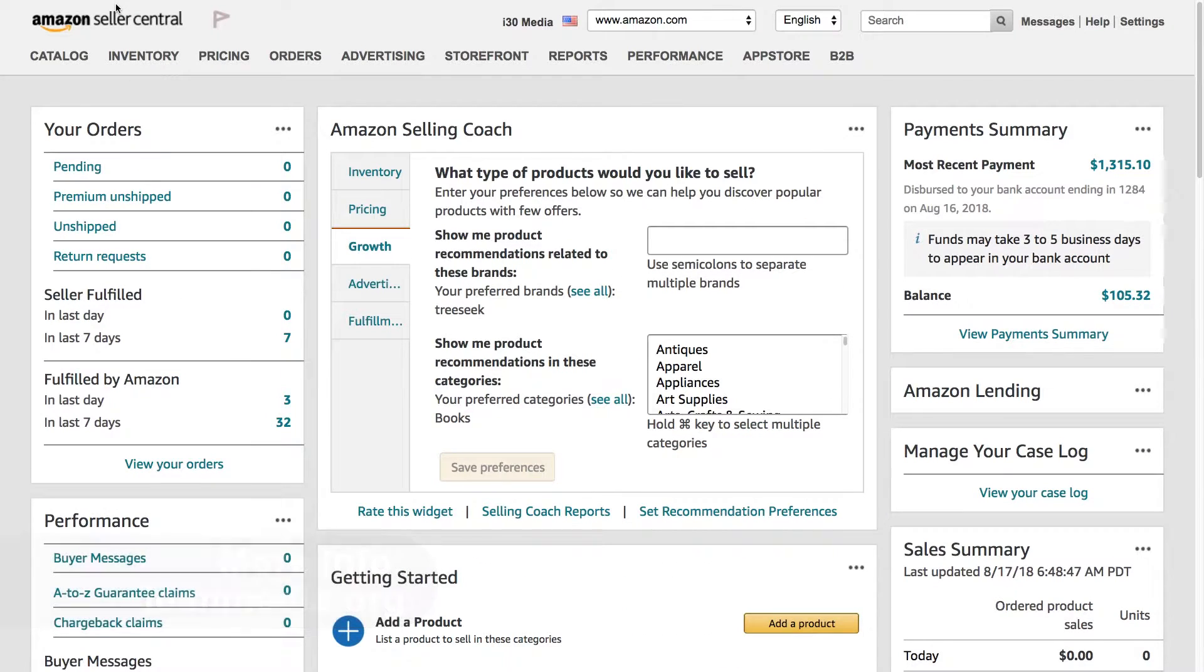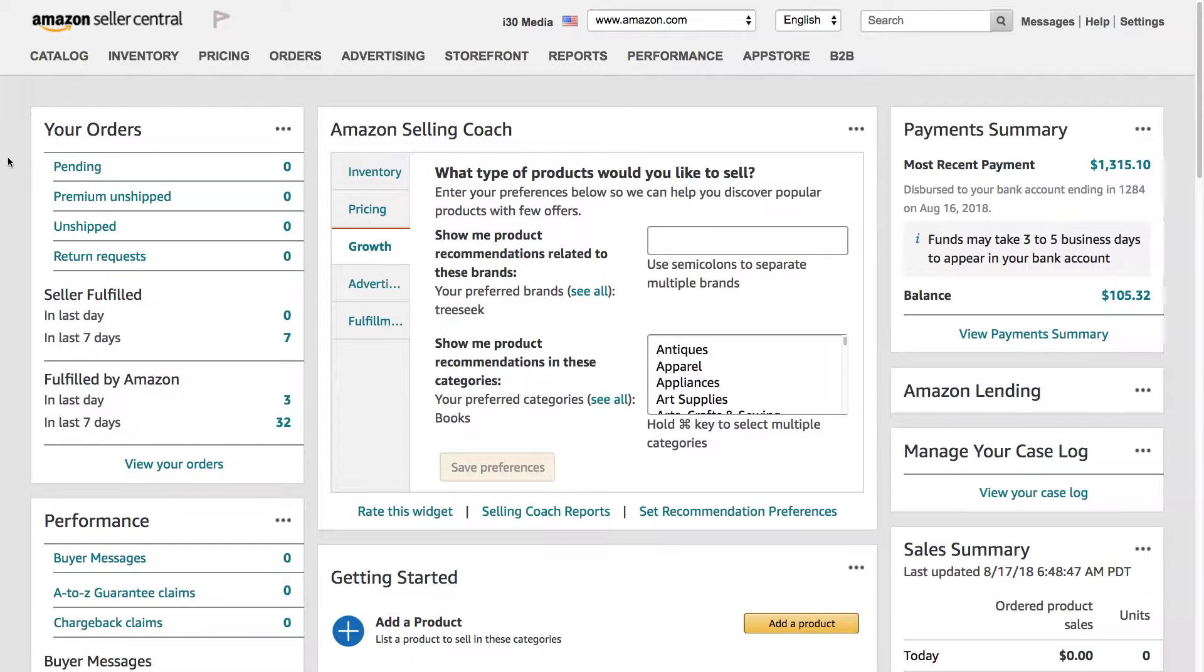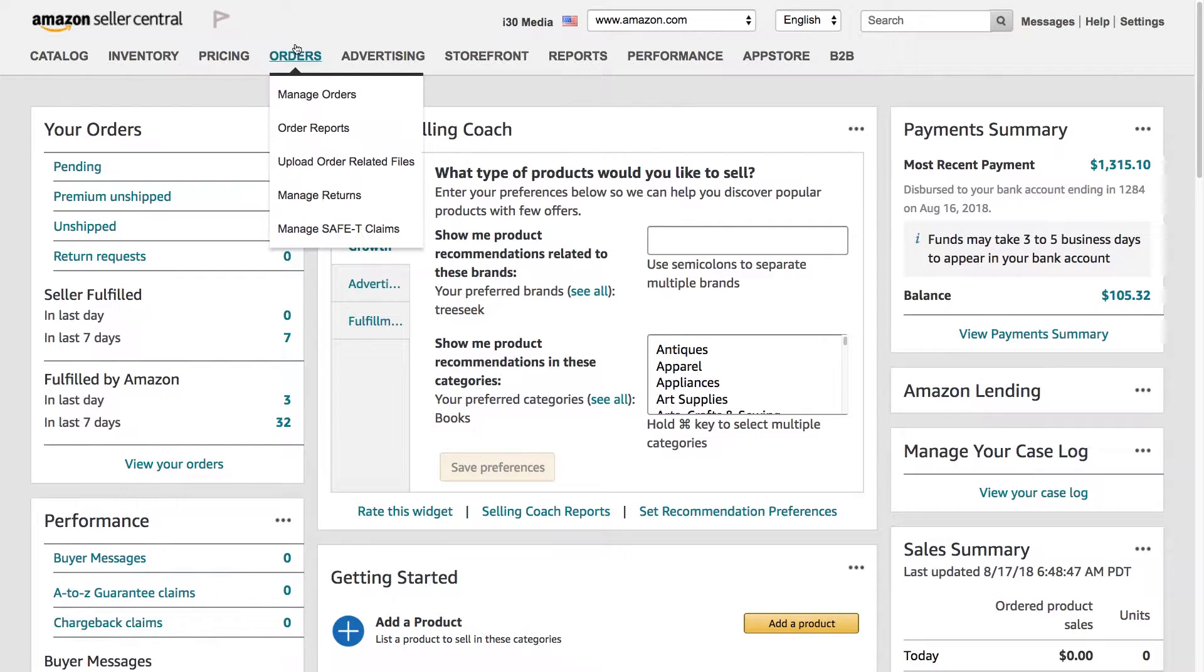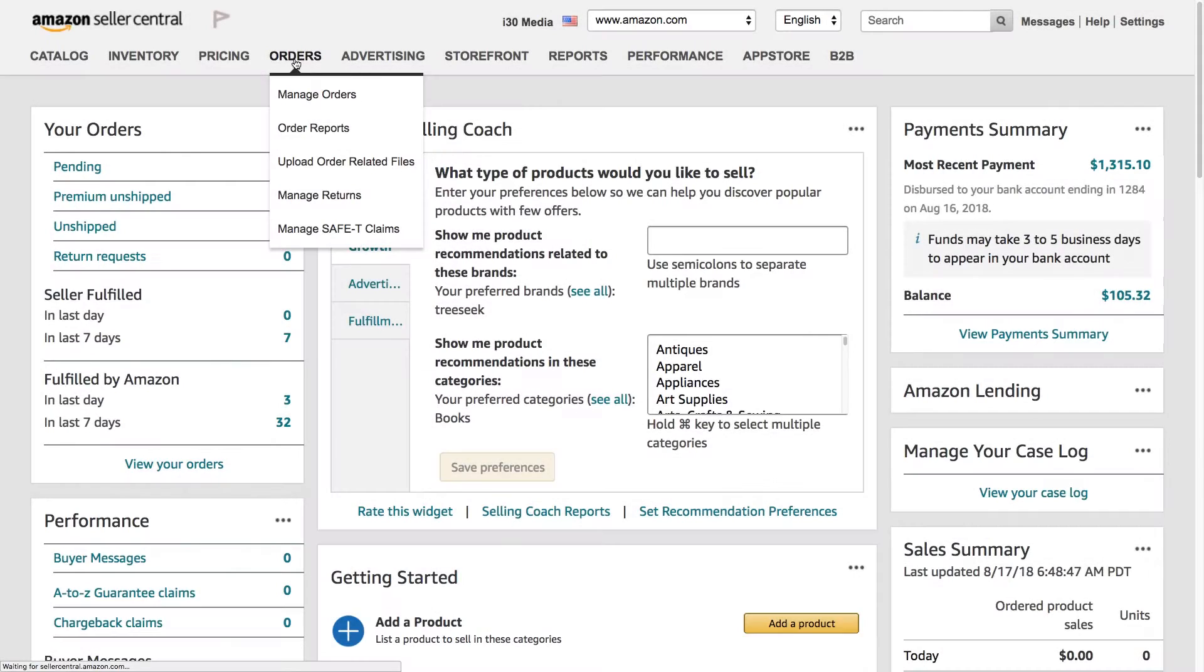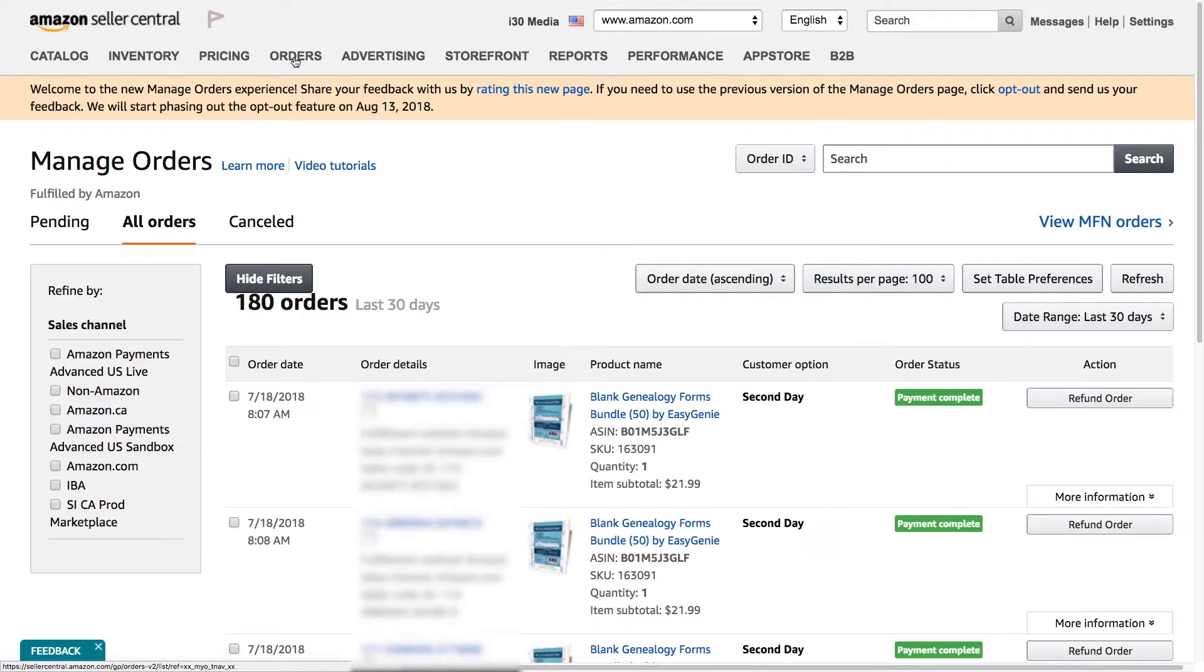Basically, whether you have a professional seller account or you have the free Amazon Seller account, you should see something like this. To see the new Manage Orders Interface, just click on Orders or Manage Orders, and it will show up.